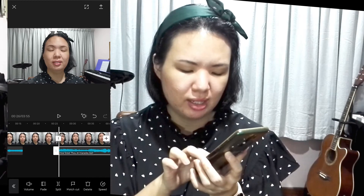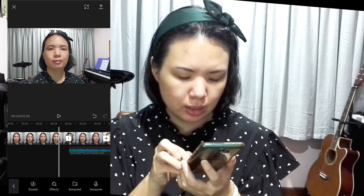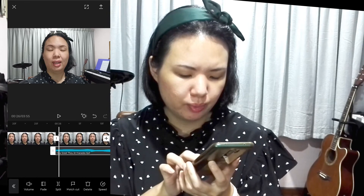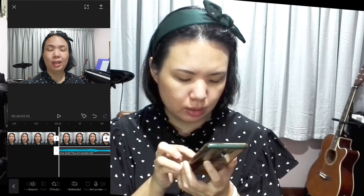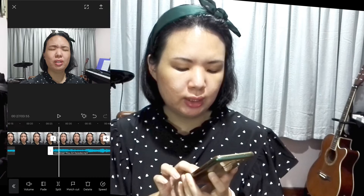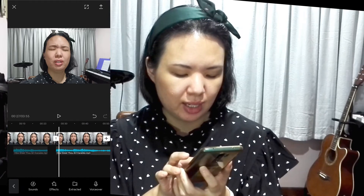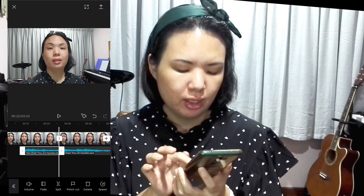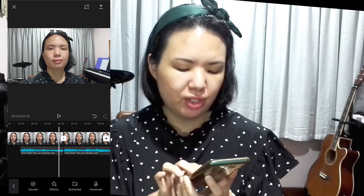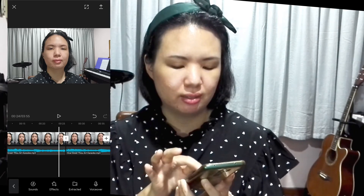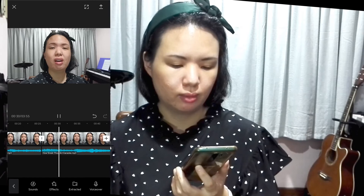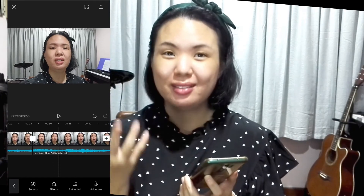Zoom in to adjust it more neatly and accurately. You can zoom in quite a lot. Check if it is synchronized. Then drag the first half of the audio — the cue clip — into position as well. Unmute the singing video and play the video right where the singing is about to start to verify. It should be quite accurate and very synchronized.